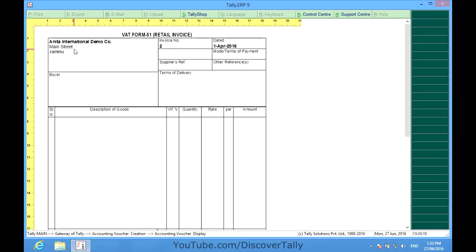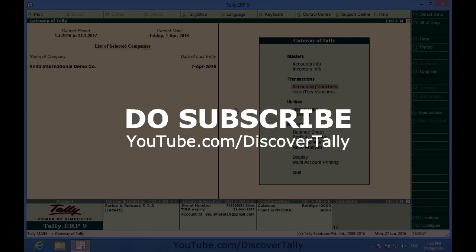So it is very simple. Don't forget to subscribe to our channel Discover Tally for more such informative videos. Thanks.